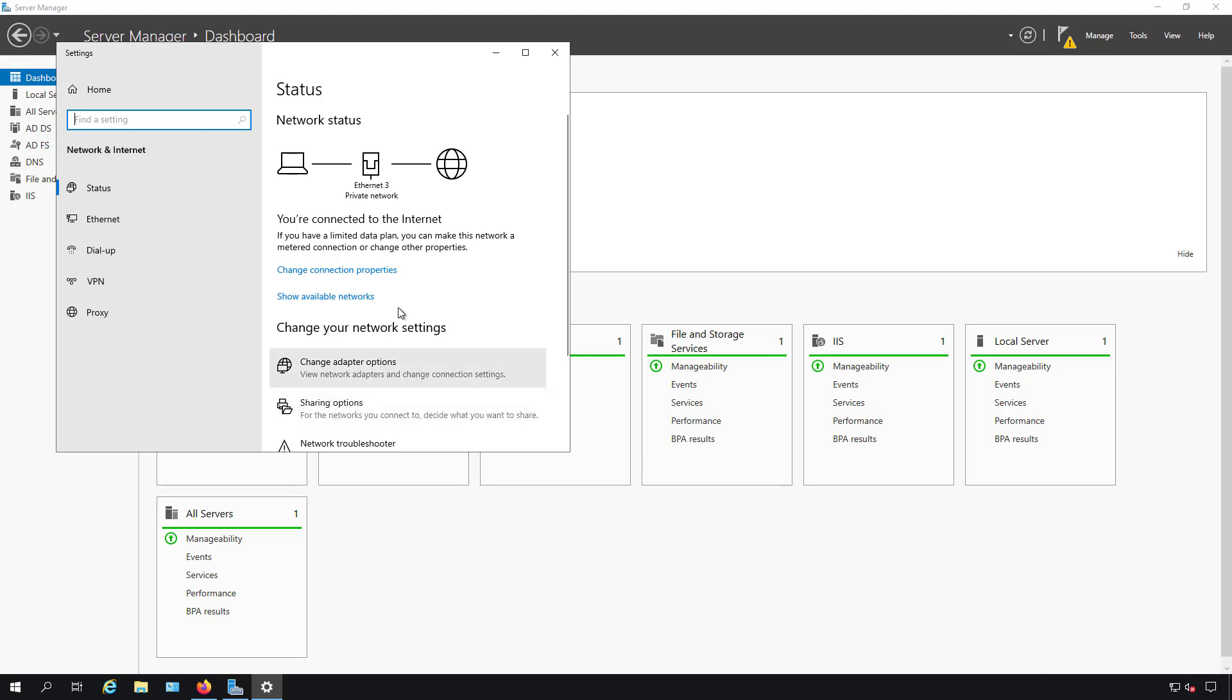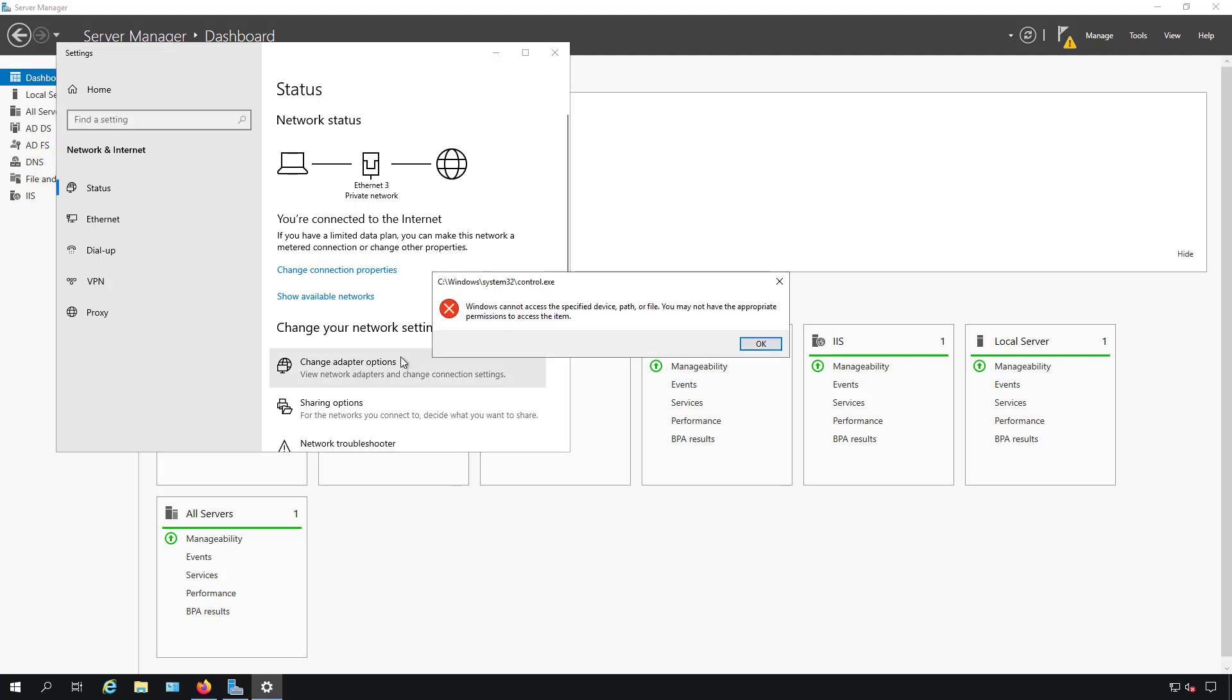Or you can just go to the Start button in Settings, and from there I click on Change Adapter Options, then we get this error. This doesn't happen in a non-domain controller.